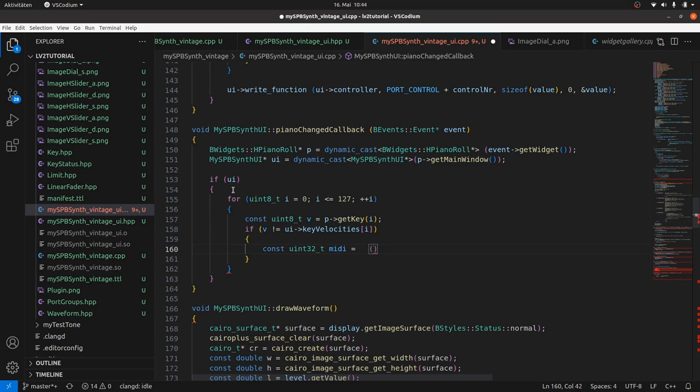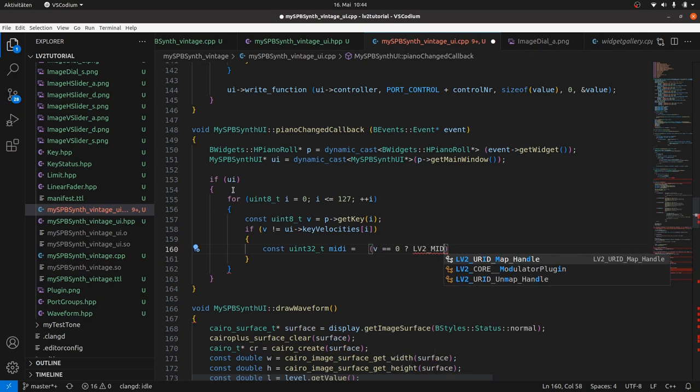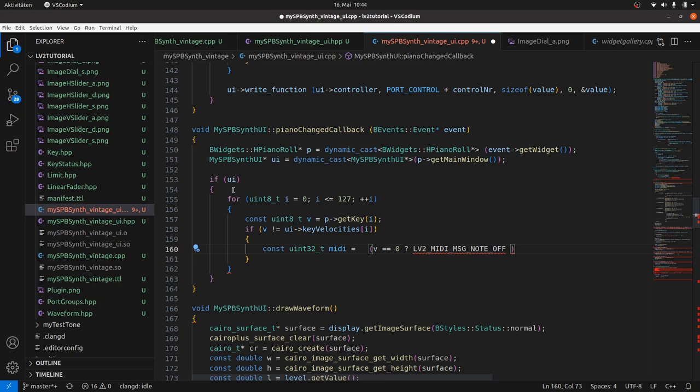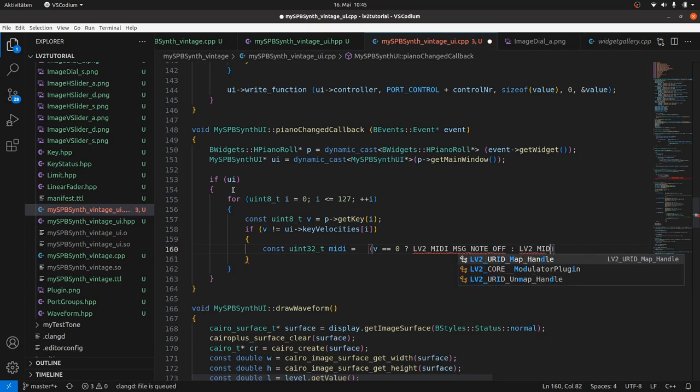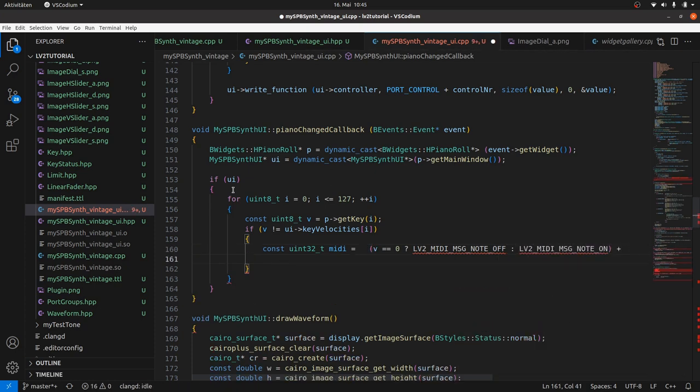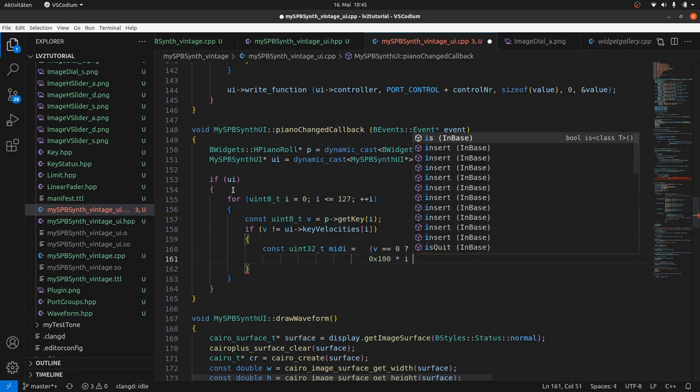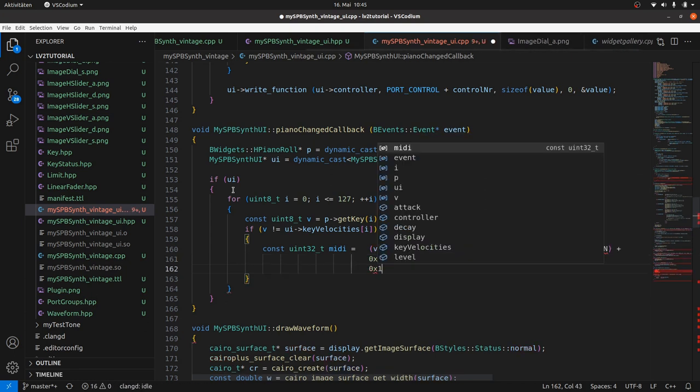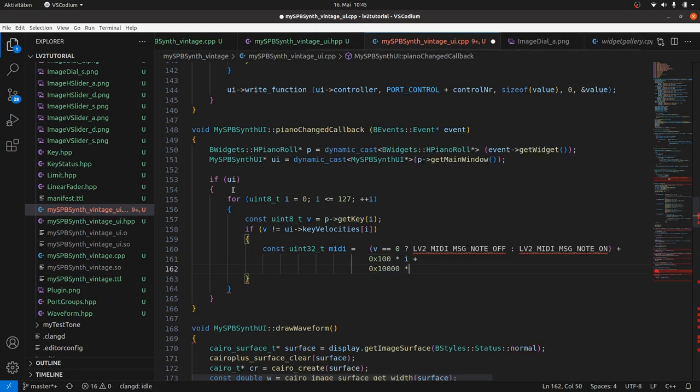For the first byte, we check if v is 0. In this case, we take LV2_MIDI_NOTE_OFF, otherwise LV2_MIDI_NOTE_ON. Then we add the note index times 0x100 for the second byte, and finally the velocity times 0x10000 for the third byte.